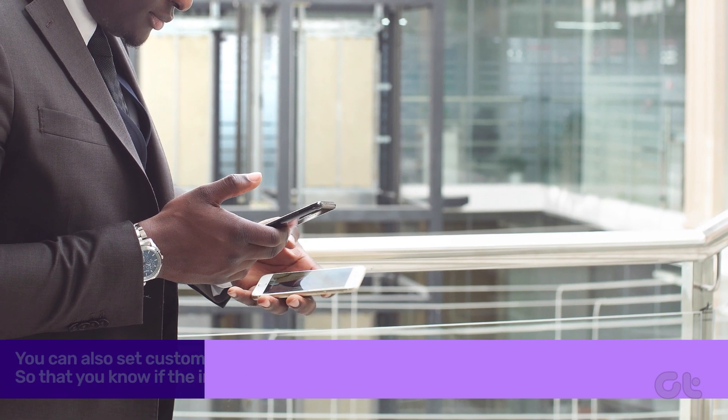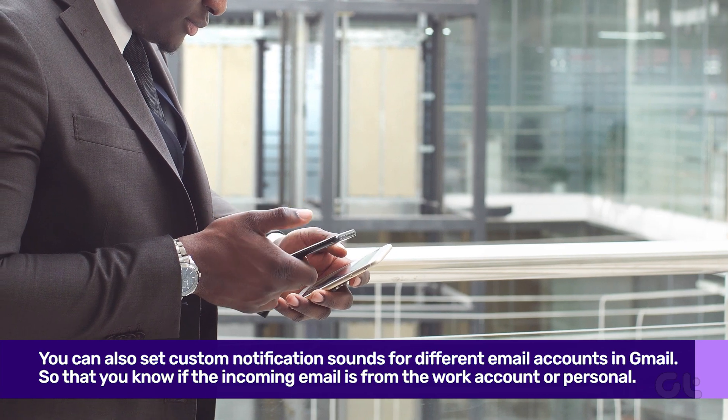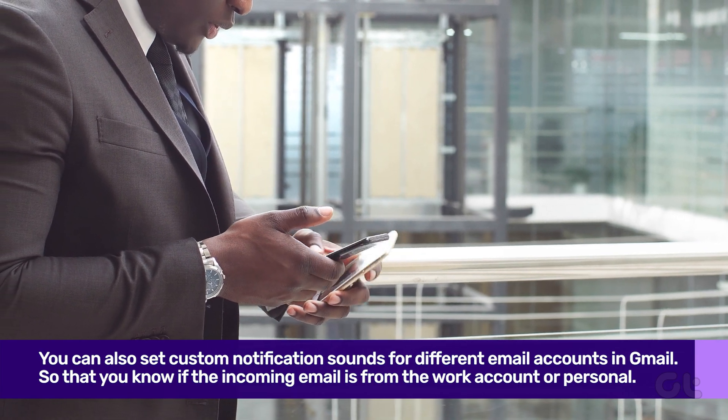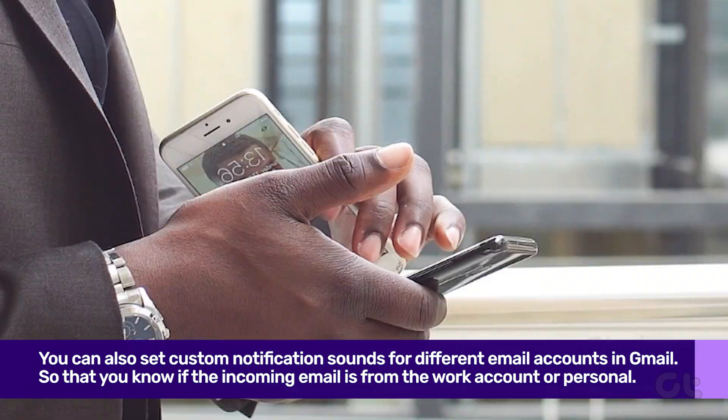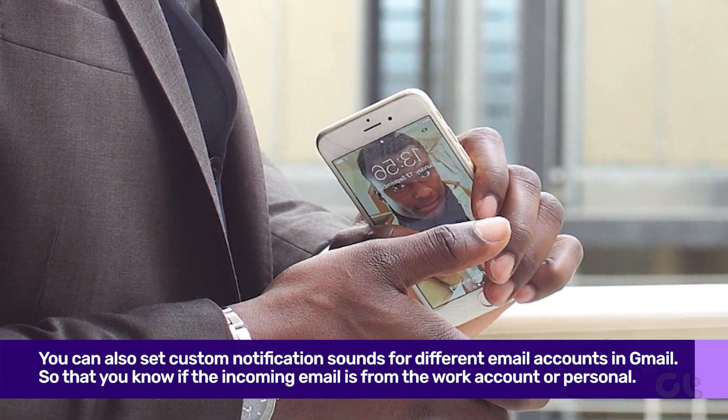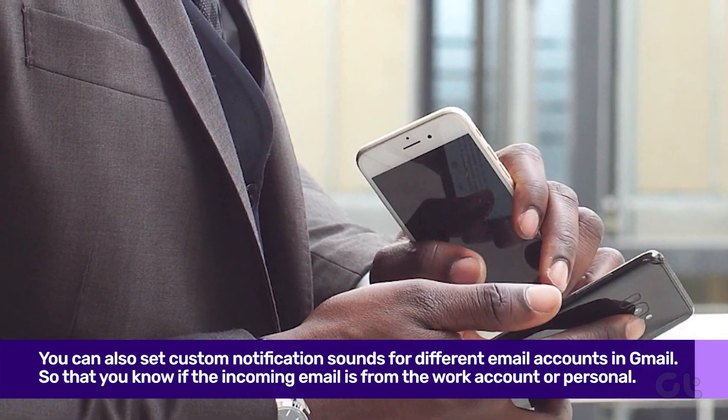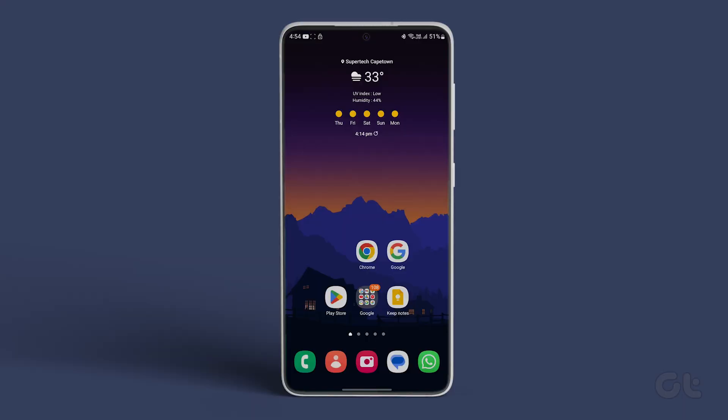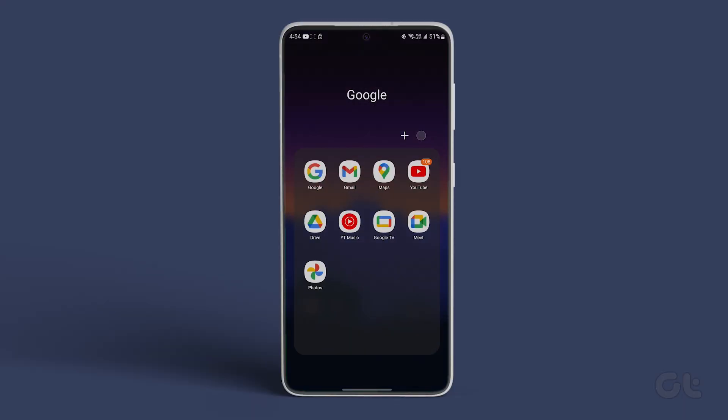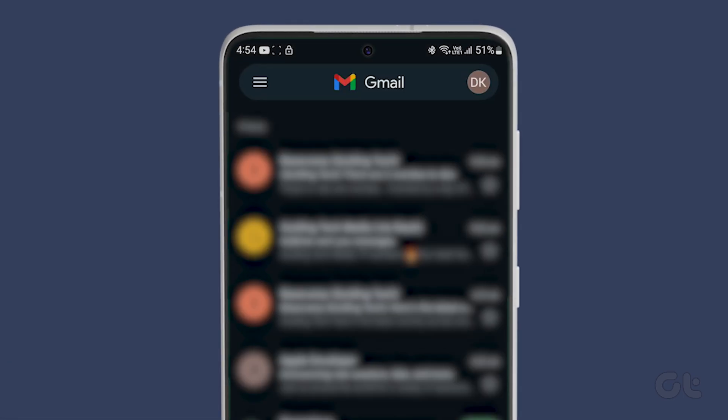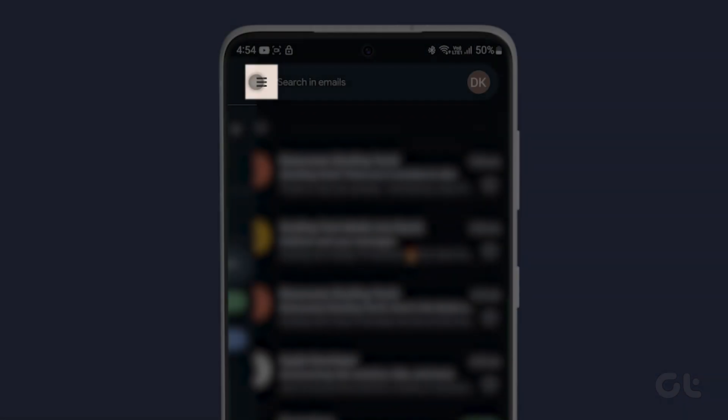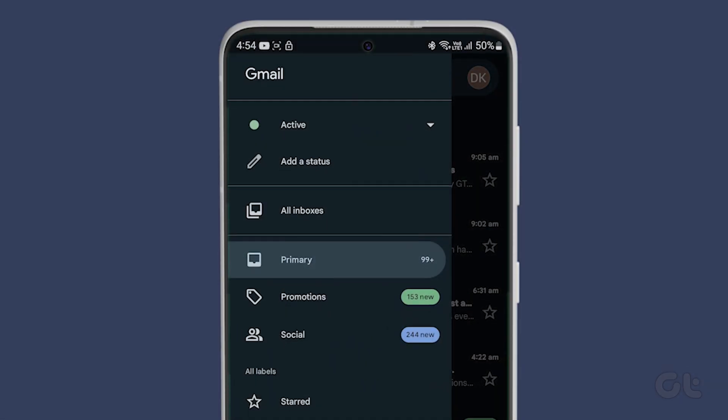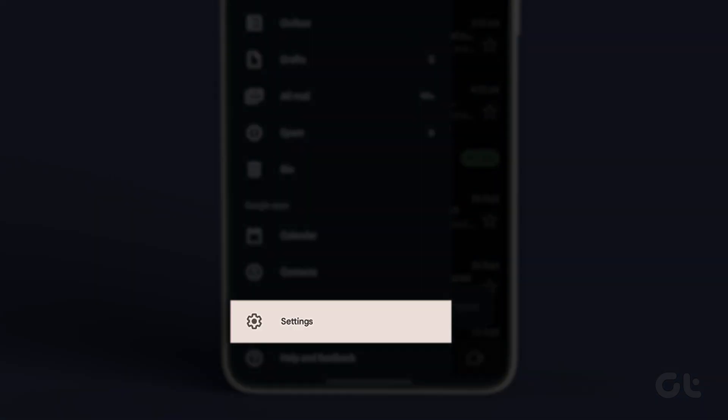You can also set custom notification sounds for different email accounts in Gmail so that you know if the incoming email is from the work account or the personal one. Open the Gmail app on your Android phone. Select the hamburger menu in the top left corner. Open settings and select an email account.